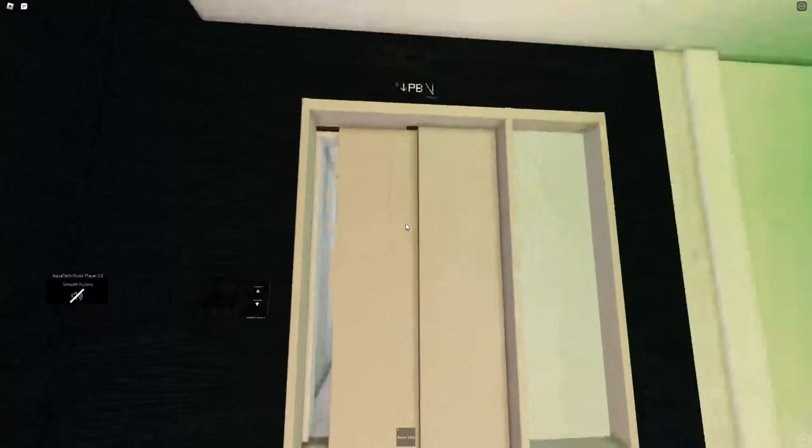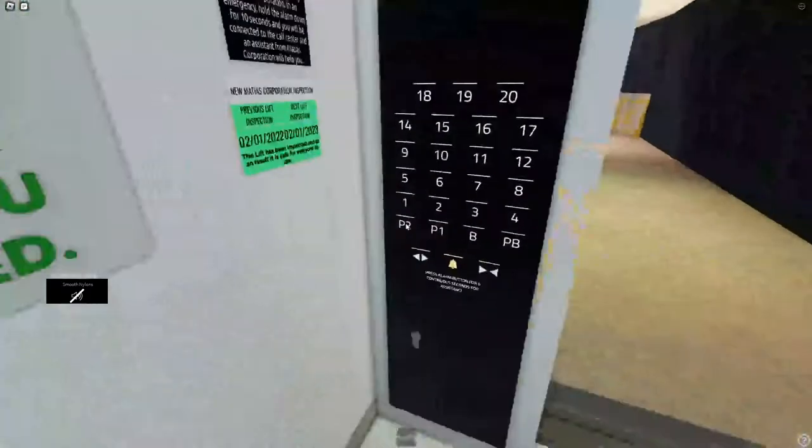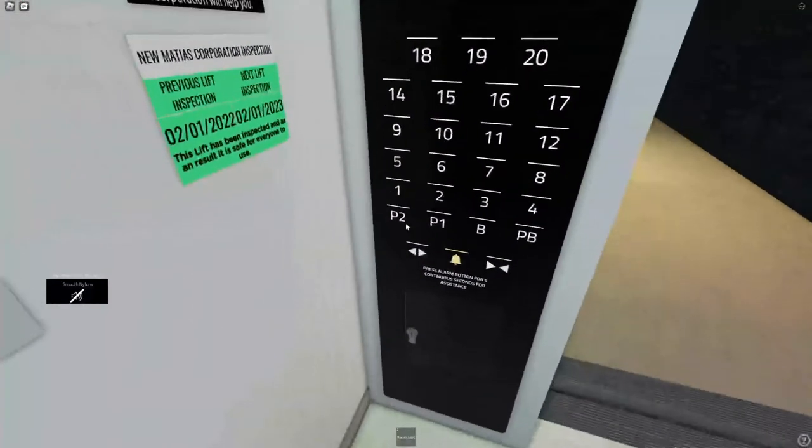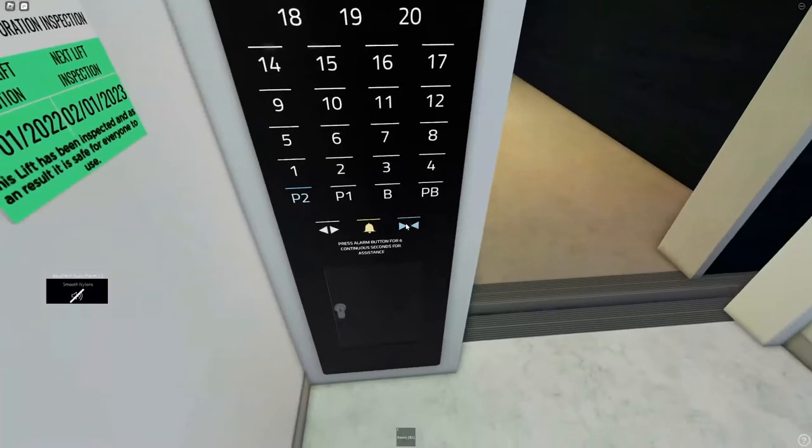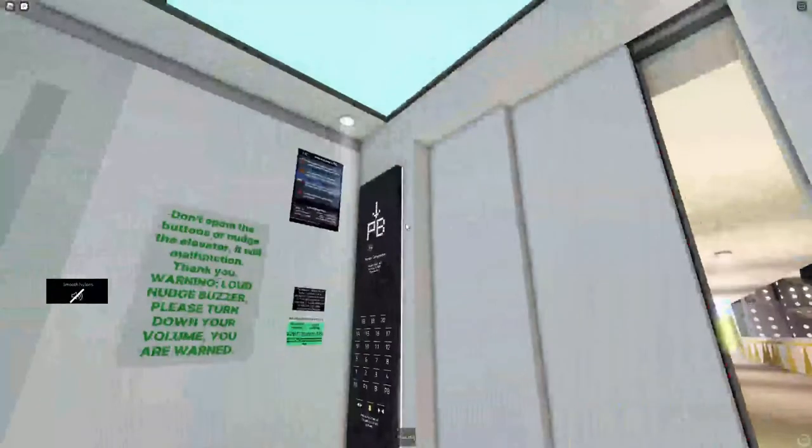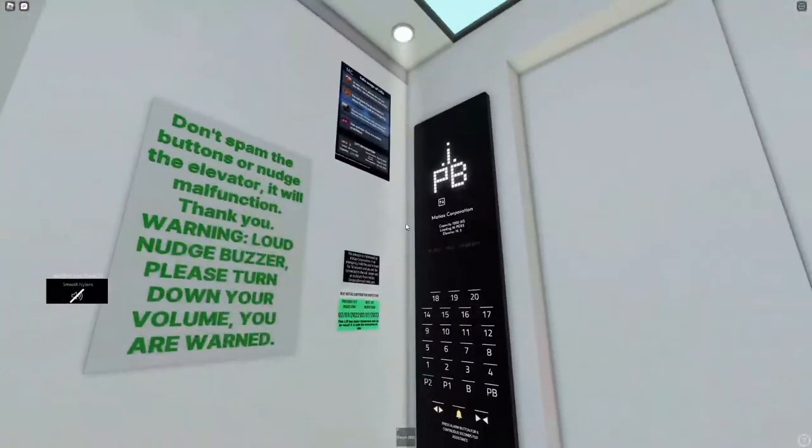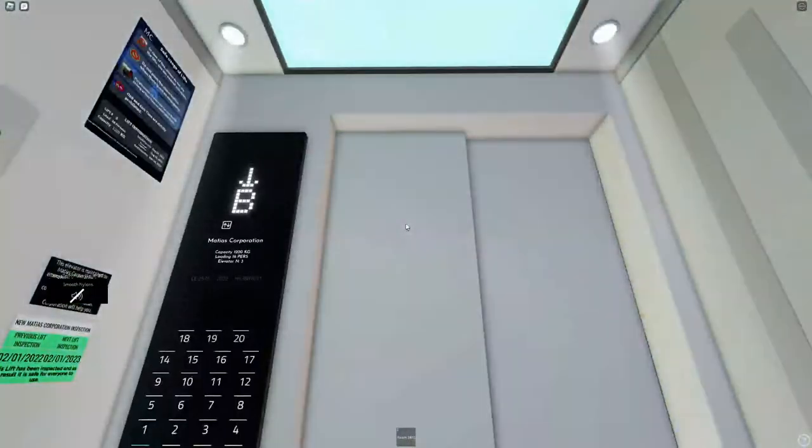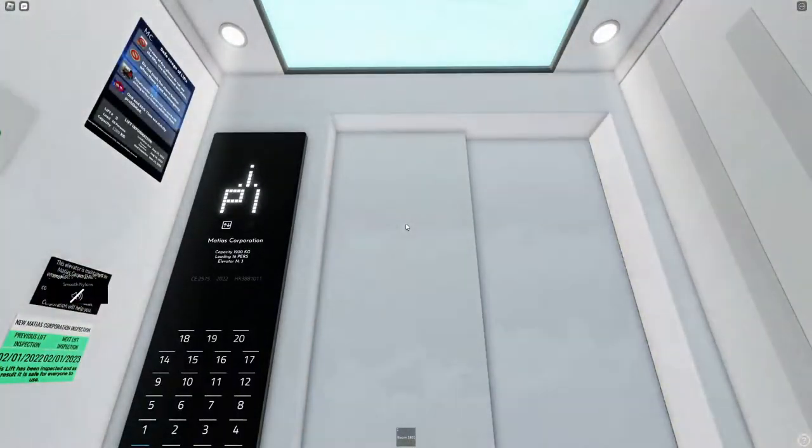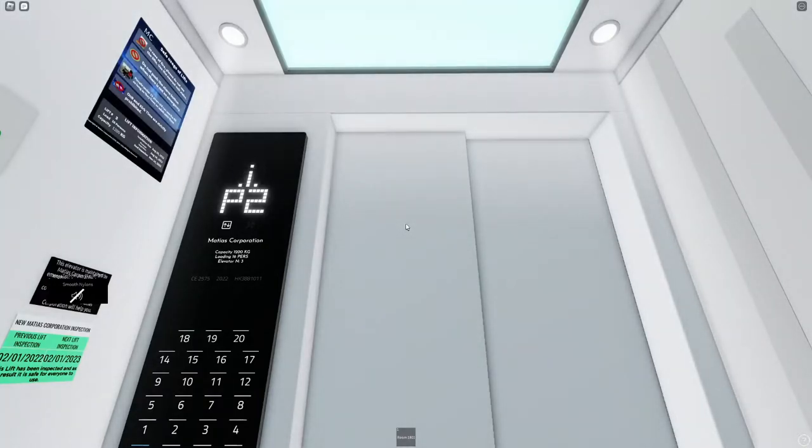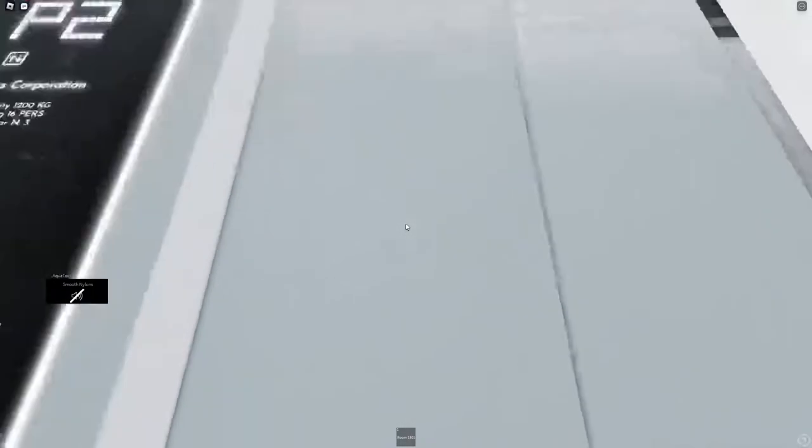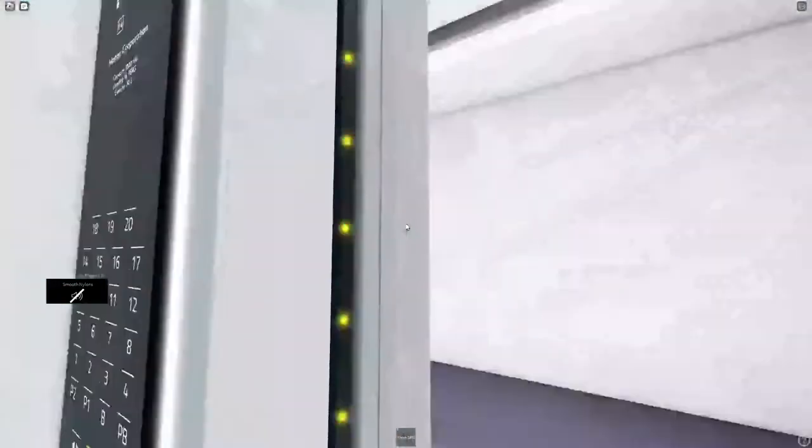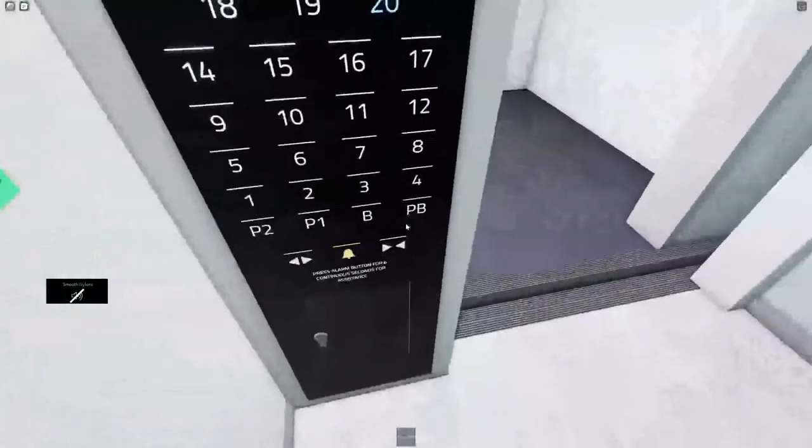These things are modded, these things got modded not too long ago. They used to have the buttons used to be different and all that. So I think, let's take it up to 20.